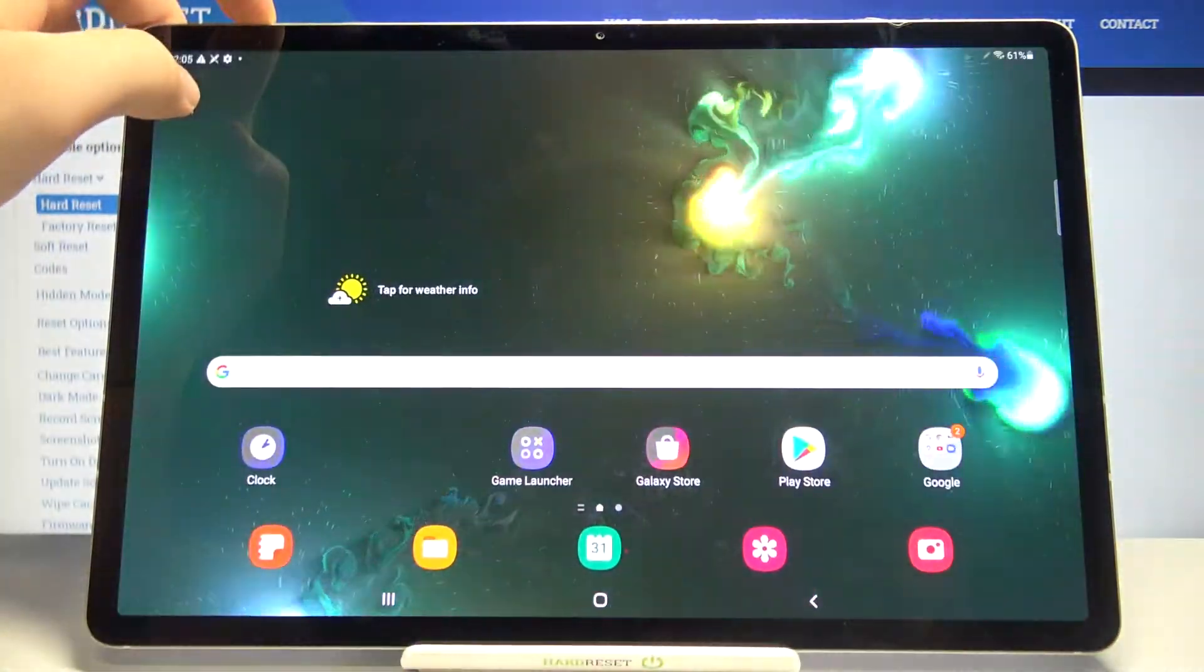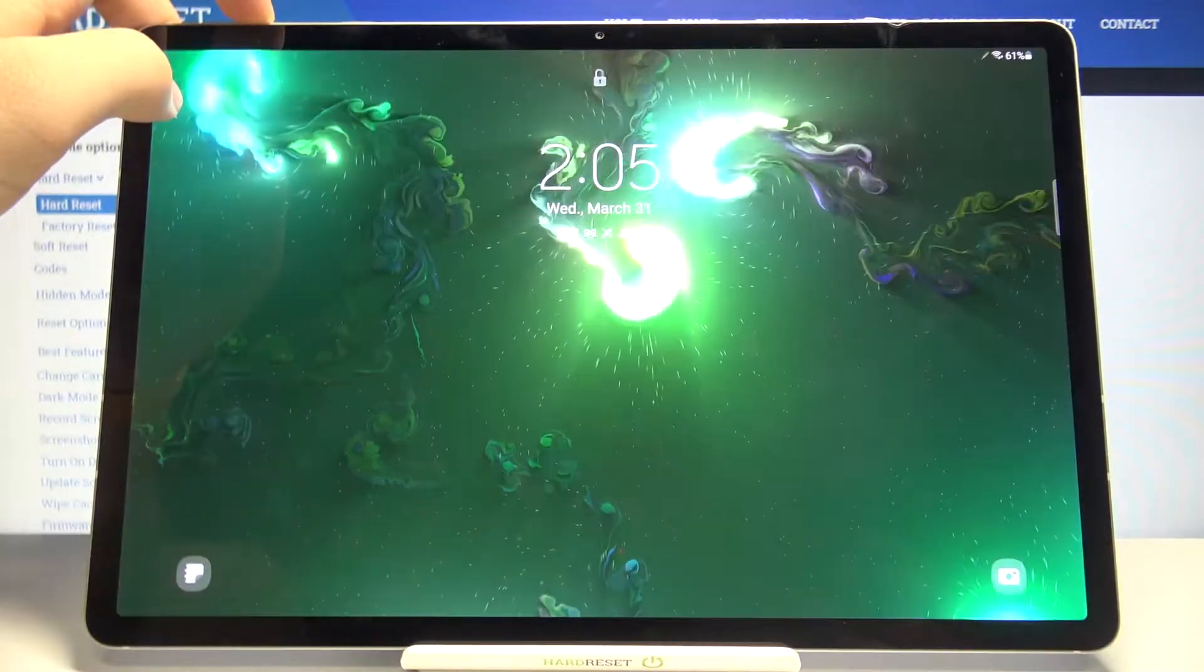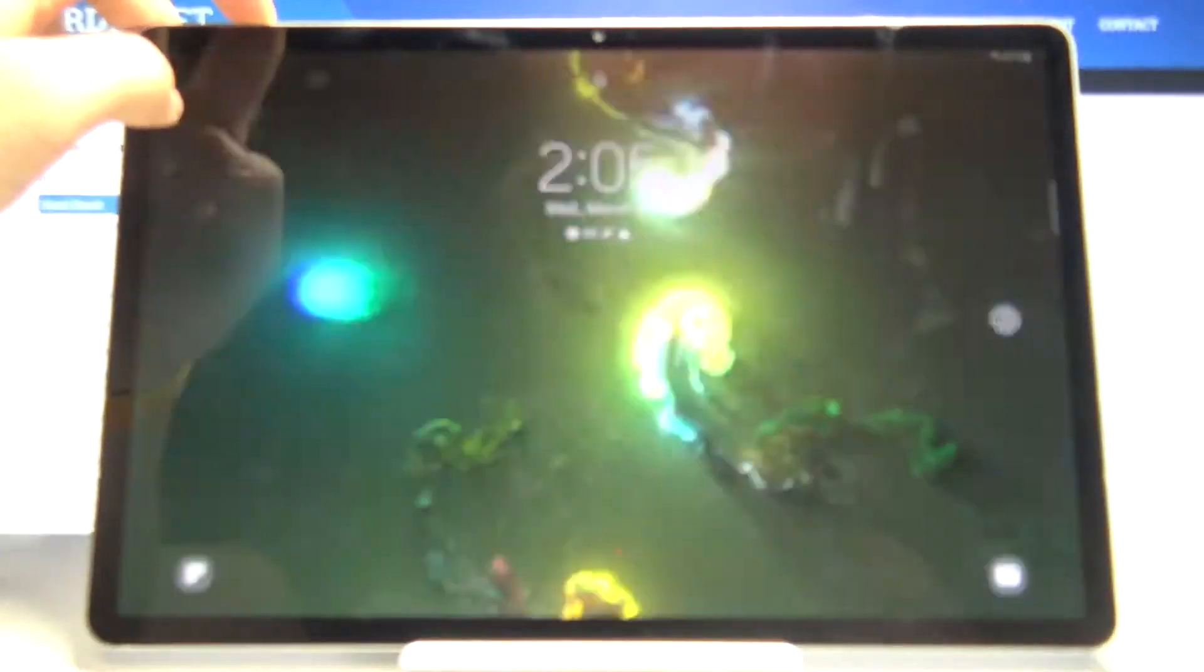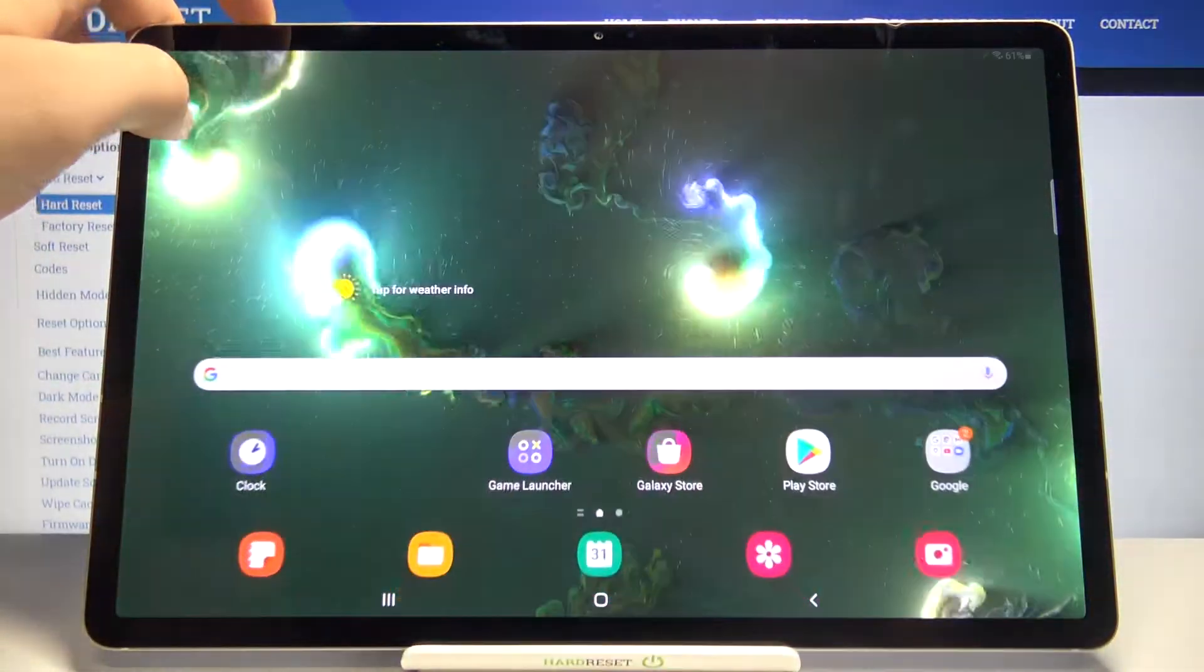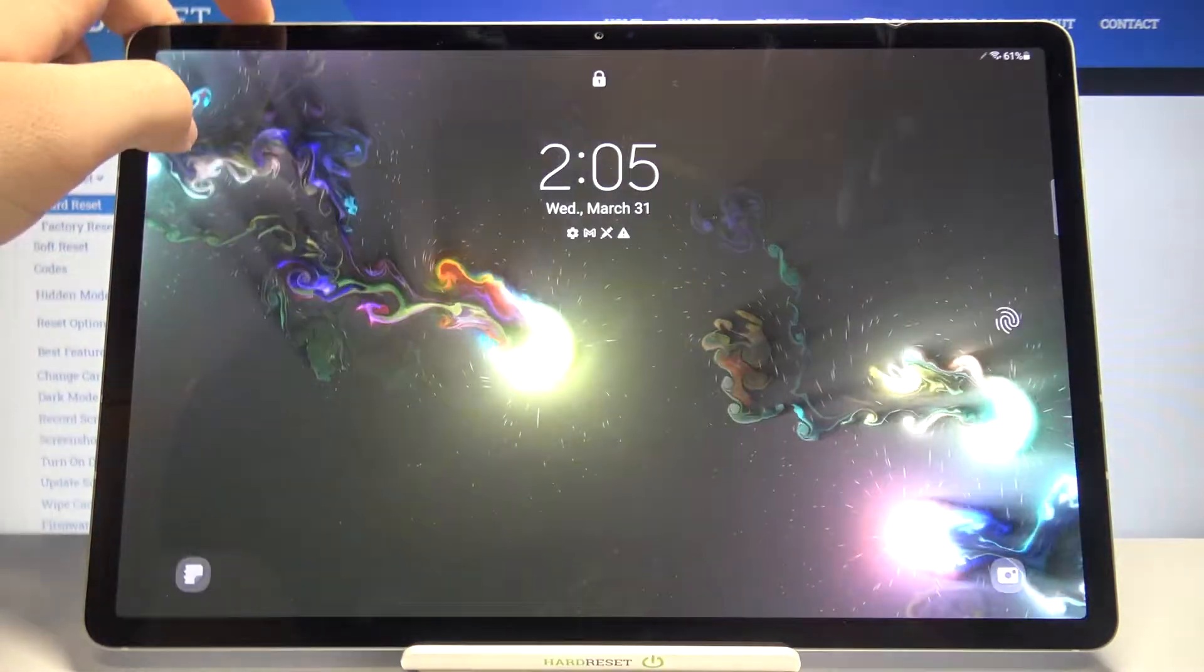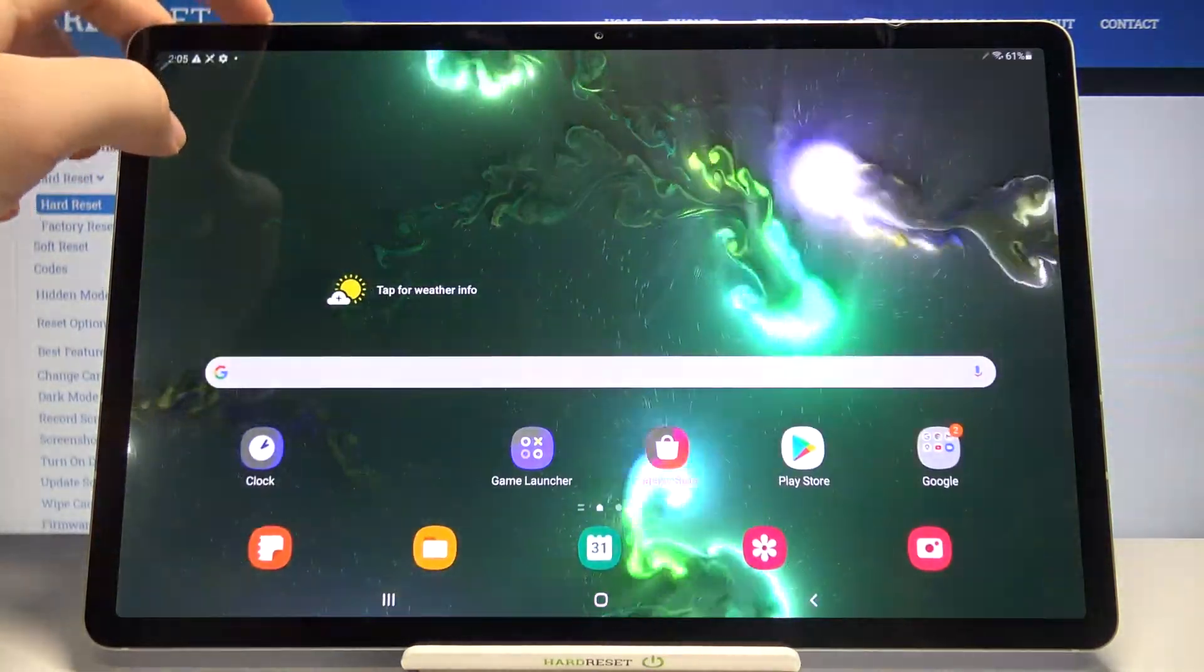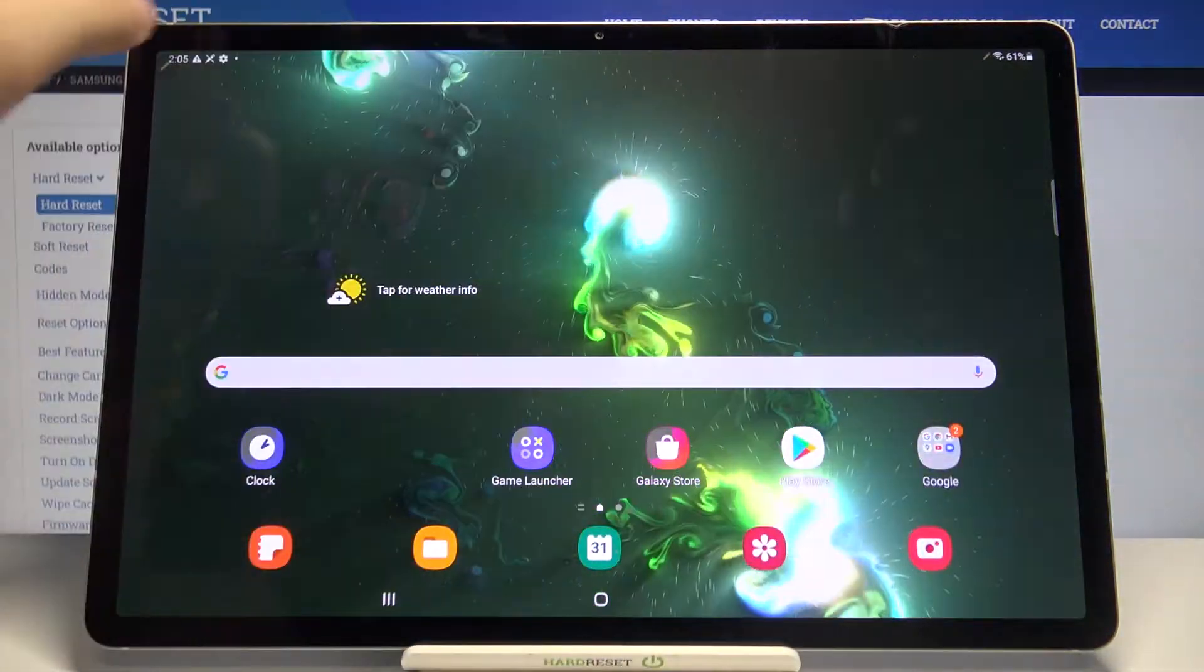As you can see, it works really fast, recognizing my face every time. I can even say that it works slightly faster than the fingerprint sensor built into the display.